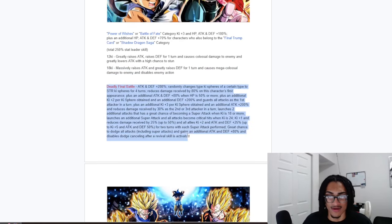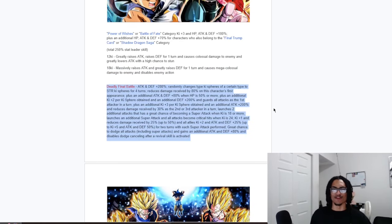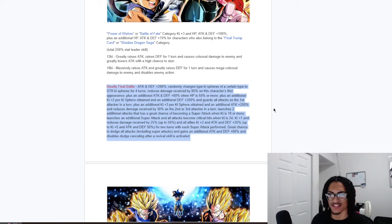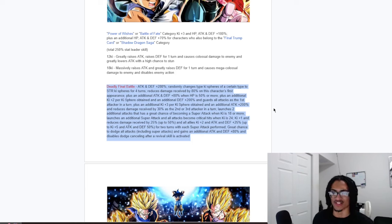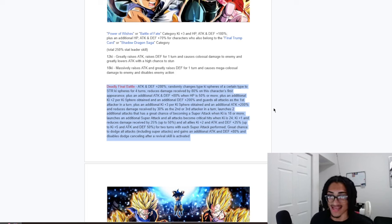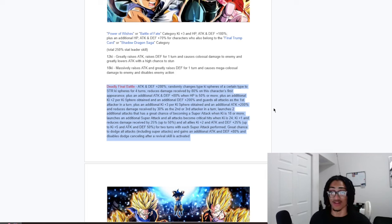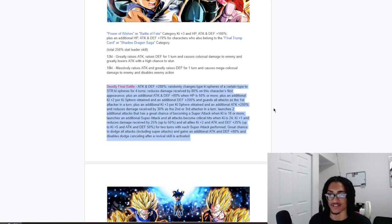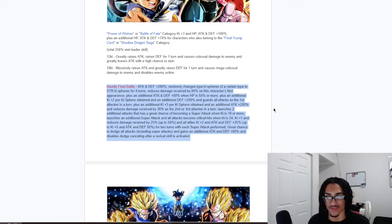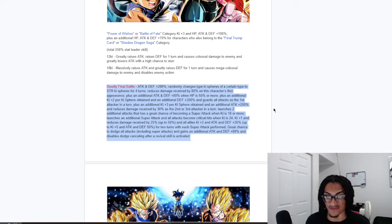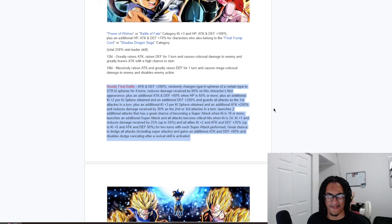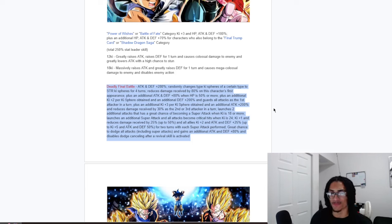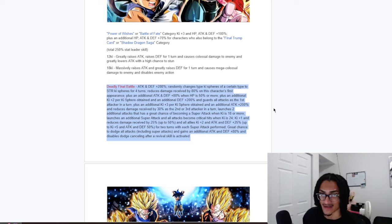And their passive, that being Deadly Final Battle, 280% attack and defense at the start of turn, and randomly changes keezers of a certain type to STR for 4 turns, nice. They get 80% damage reduction on their first turn, and they also get 80% attack and defense when HP is 50% or more. And an additional 2-keeper keezer obtained, an additional 200% defense, and guard as the first attacker in the turn. And they also get 3-keeper keezer obtained, 200% attack, and 30% damage reduction as the second or third attacker in the turn.